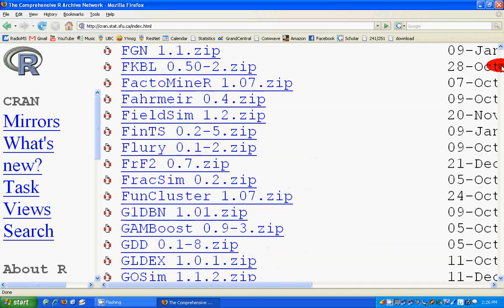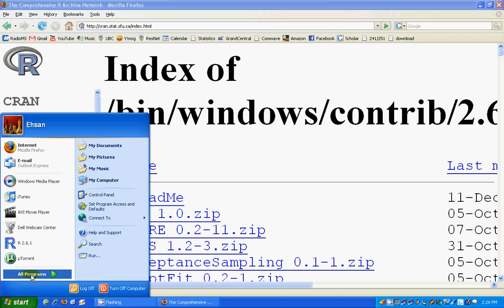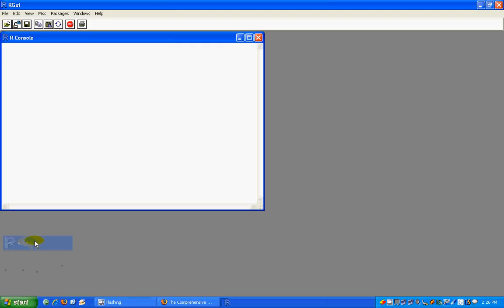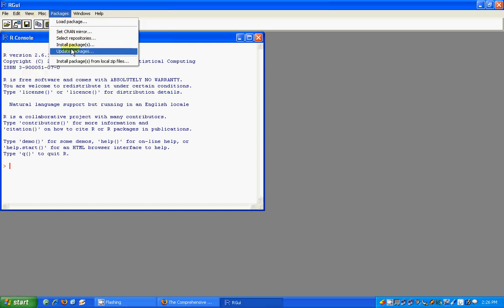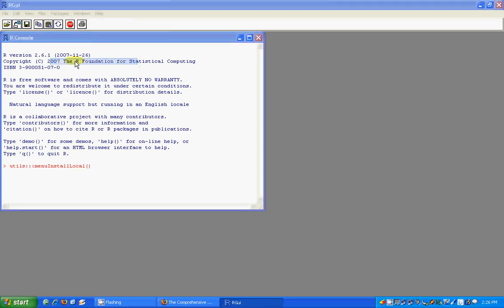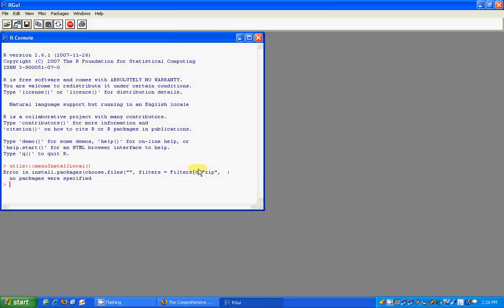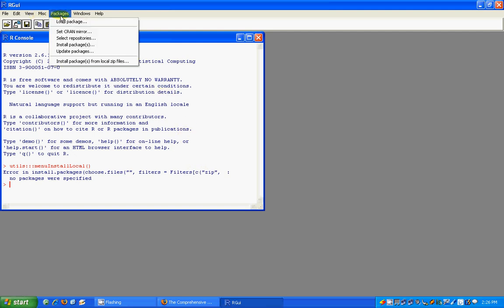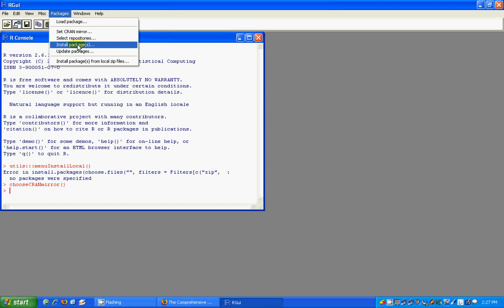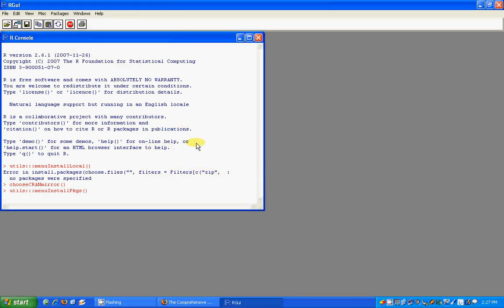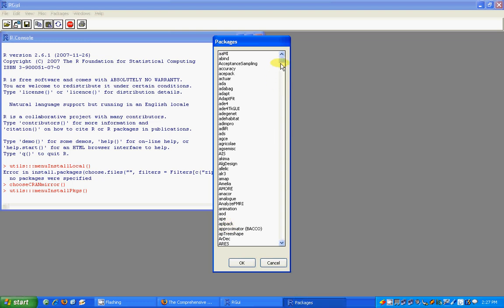You can download packages to local files. Go to R, then go to Packages > Install Packages from Local Zip Files, and from wherever you have downloaded it, you can install the package. Or you could set a CRAN mirror first — say I'm setting it to Canada — then install packages from there.